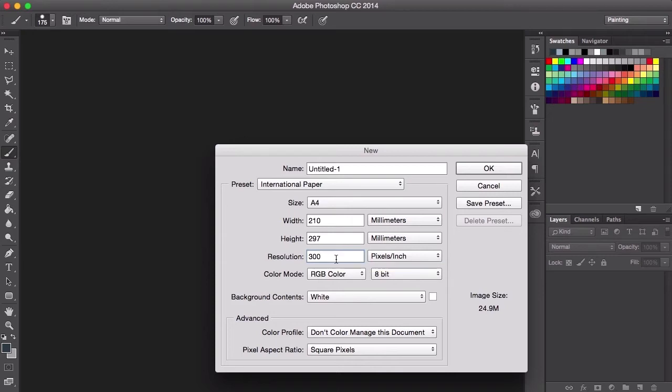However, for digital stuff, it really is just your screen resolution. So 72 dpi is fine, plus you could always upres later.